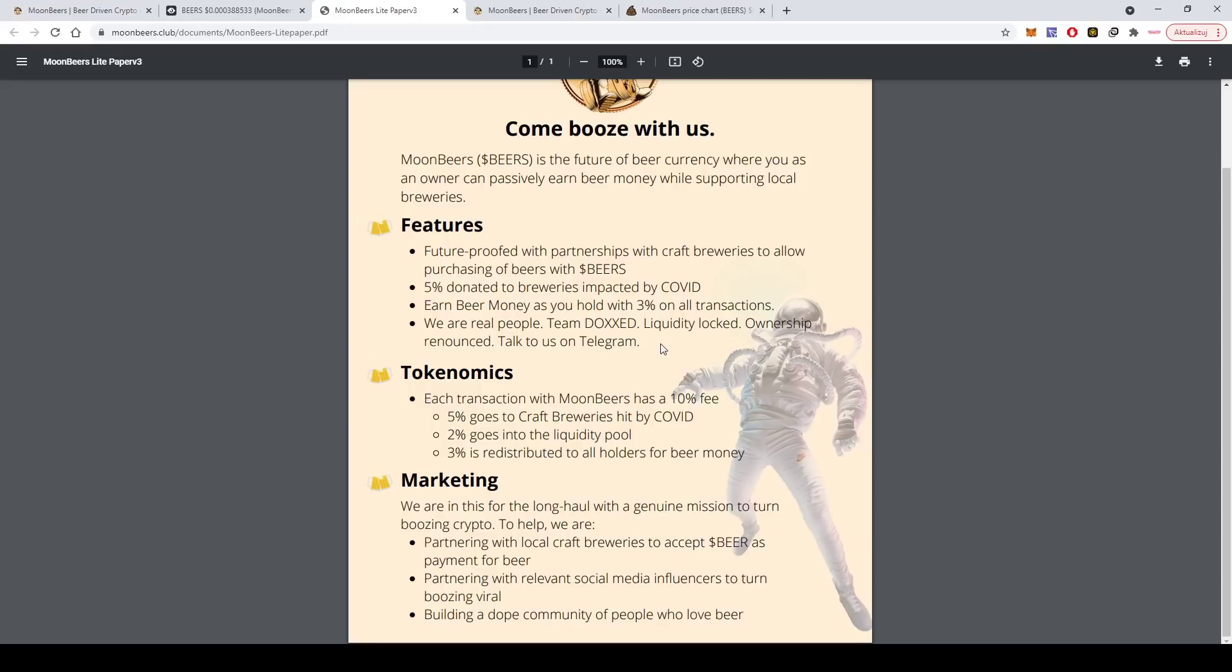There are real people, team doxxed, liquidity locked, ownership renounced. You can talk to them on Telegram if you want to get to know the team. So tokenomics is transaction.